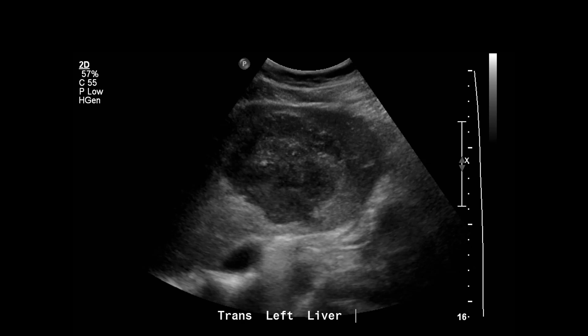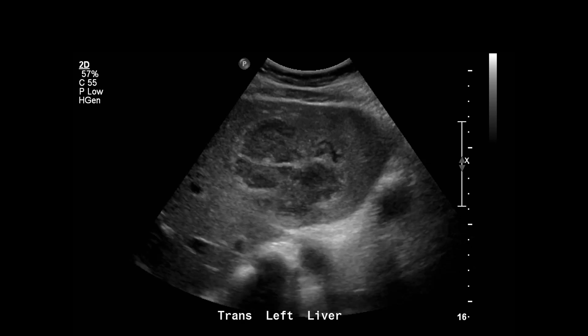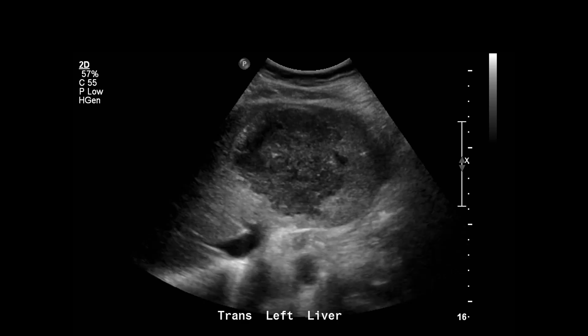This patient started with an ultrasound of the abdomen and you can see there's a large collection here in the left hepatic lobe. It's got irregular echogenic rim-like margins with heterogeneously hypoechoic echoes internally. There's also some irregular echogenic septations that at least partially extend across the collection.